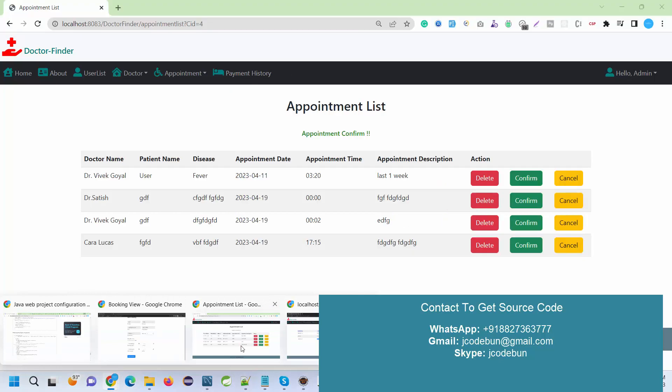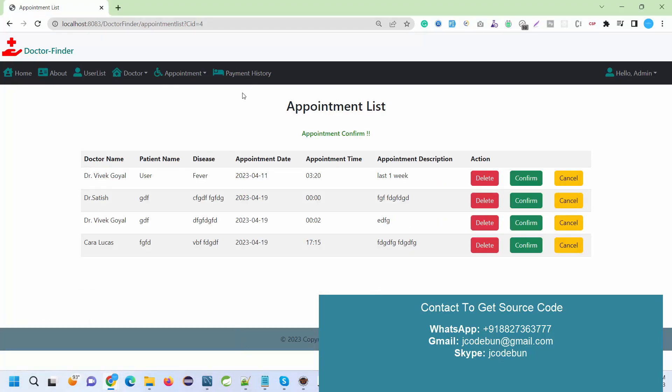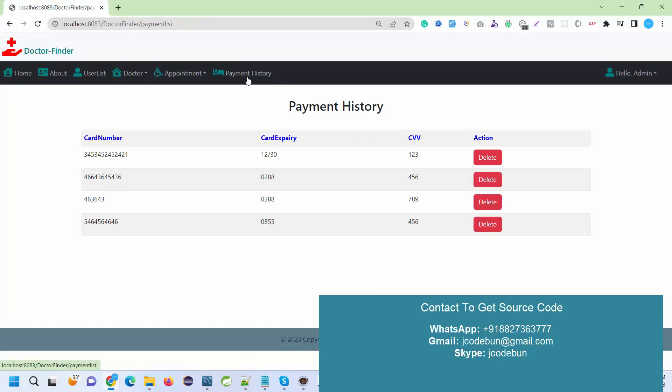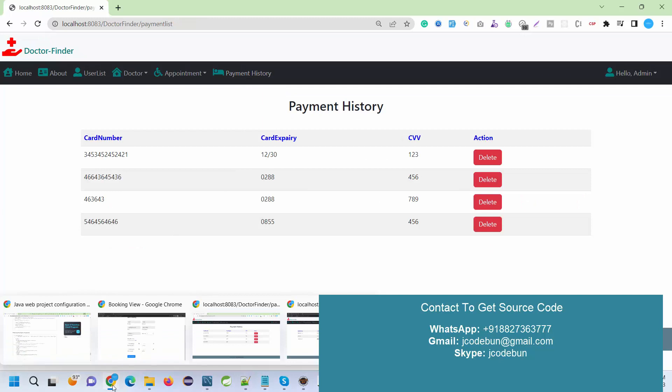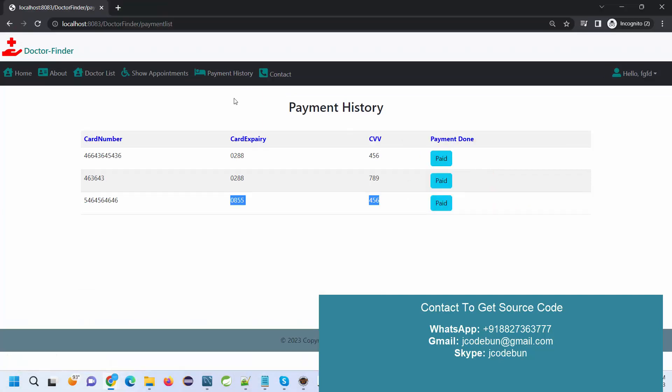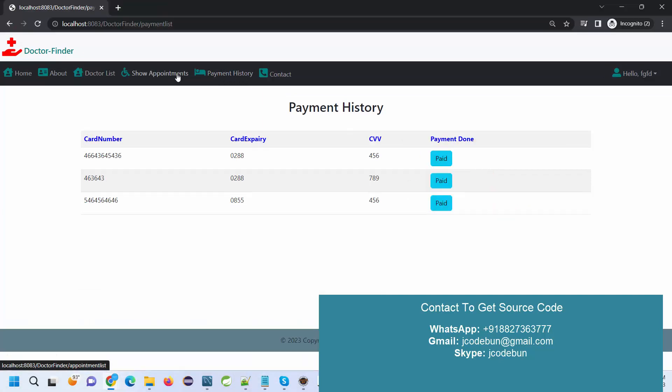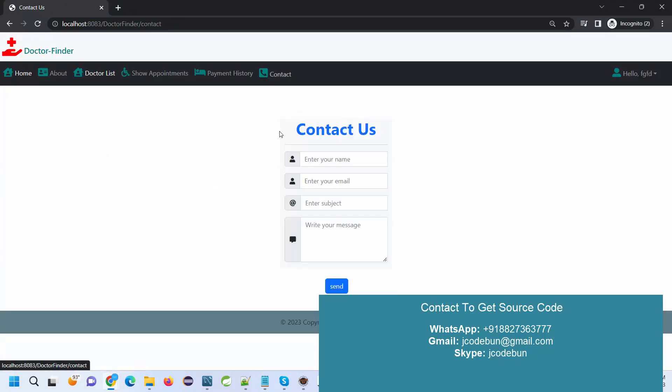CVV, pay now. If I check this, this is paid now and the appointment is confirmed. Again, inside my payment history, we can check the details, and the user also can check the same details over here.